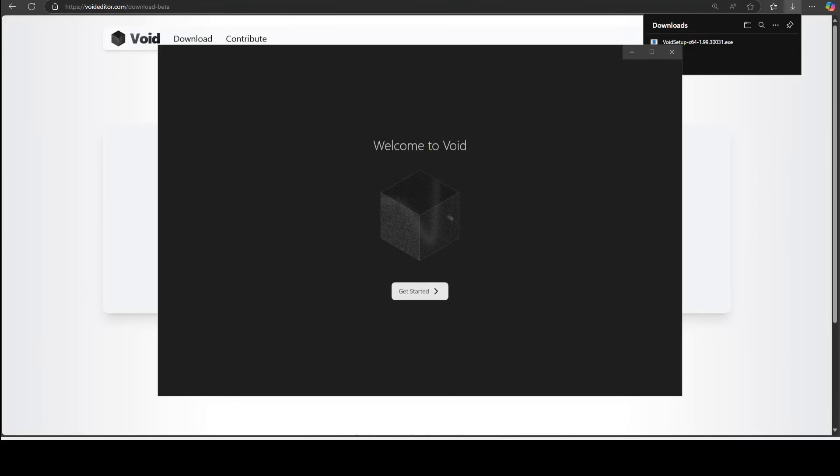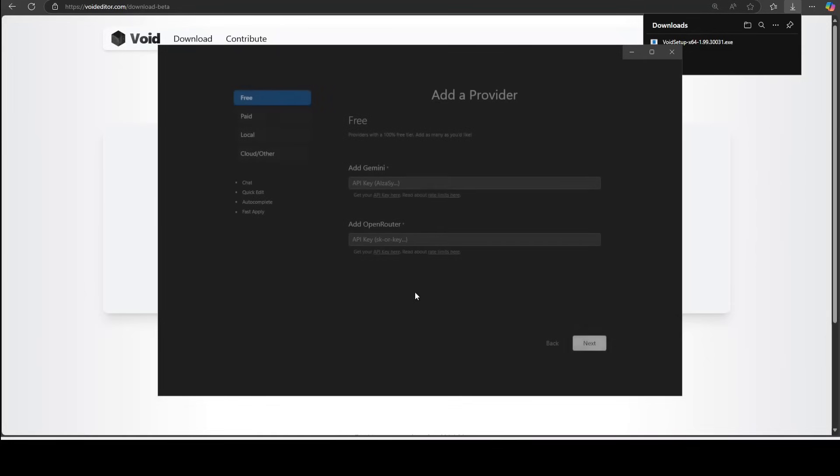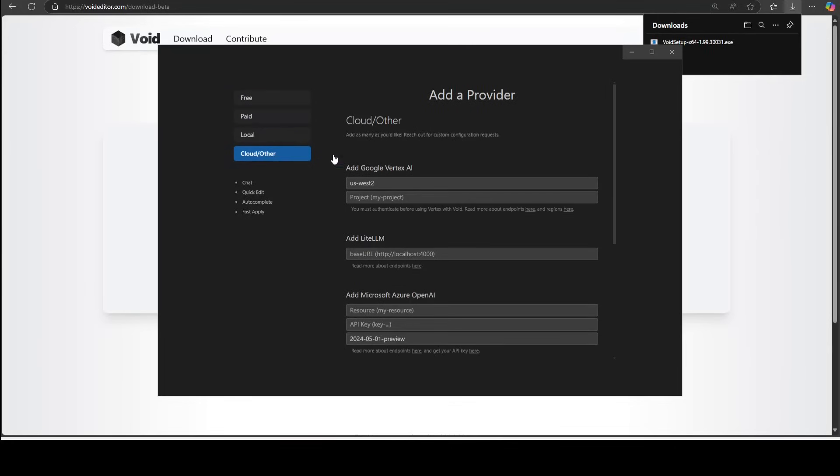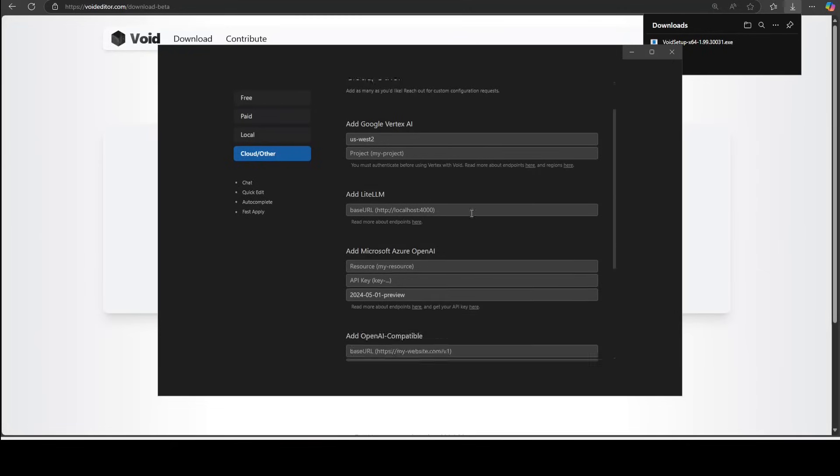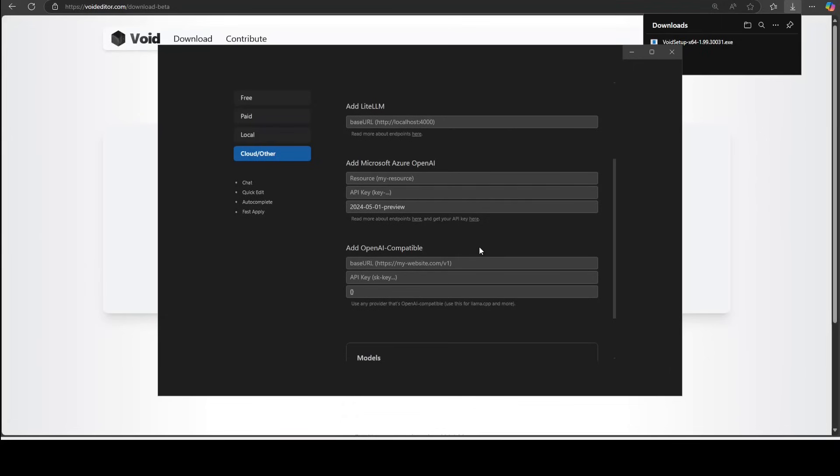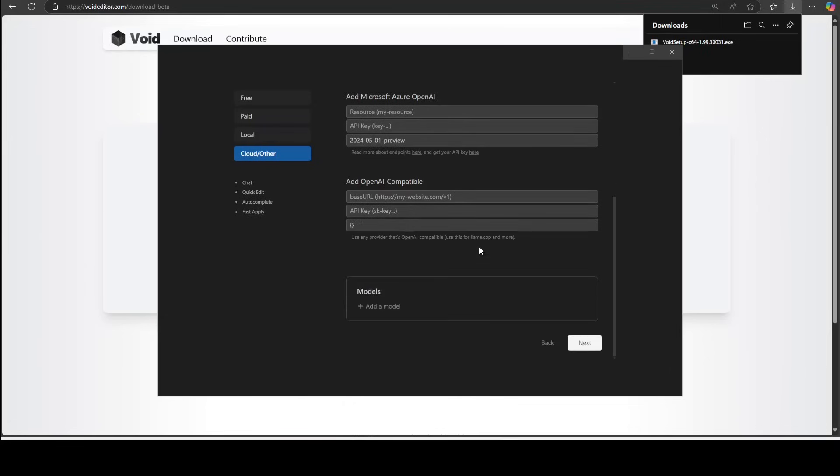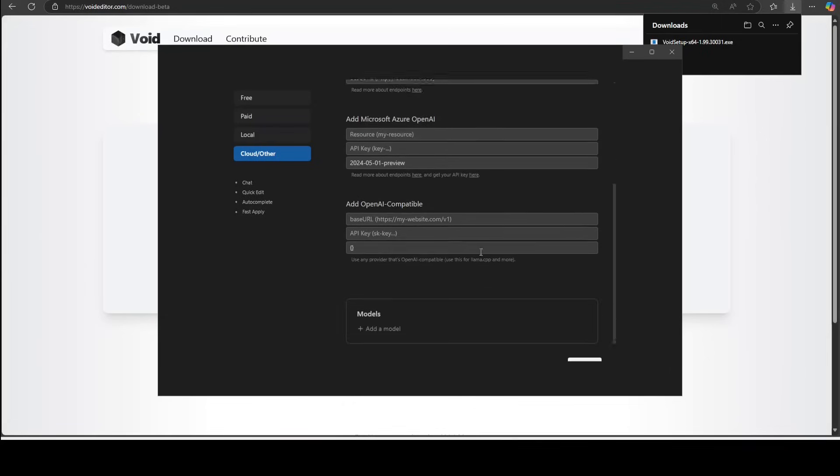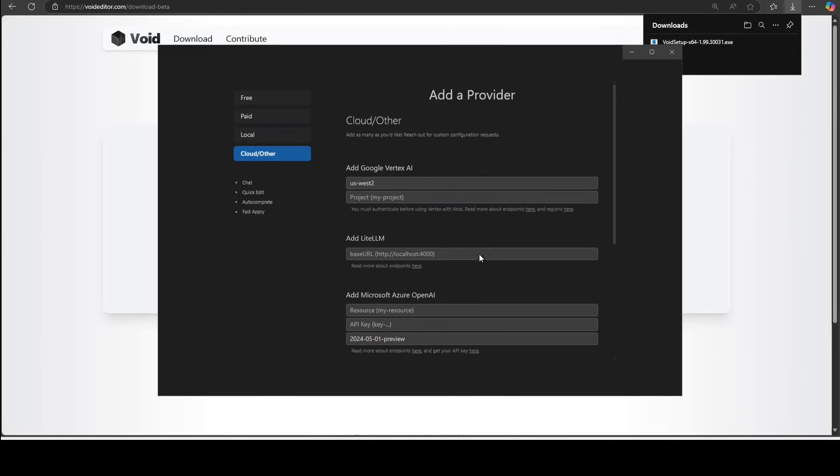Just click on get started. Okay, now there is some free tier where you can access the Google Gemini model or OpenRouter. You can go with the paid option which means OpenAI, Anthropic, and other providers you can access in the cloud, maybe the managed services in the hyperscalers like Google's Vertex AI or LiteLLM. I'm surprised there is no AWS support, but maybe you can do that.